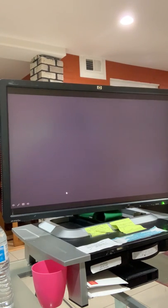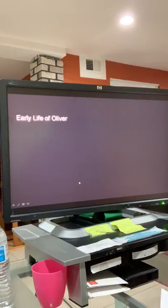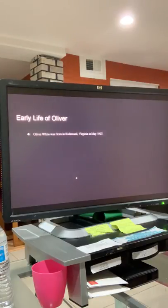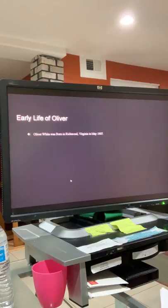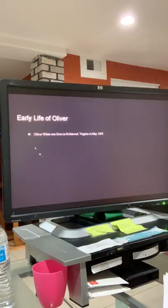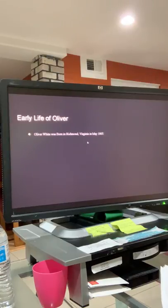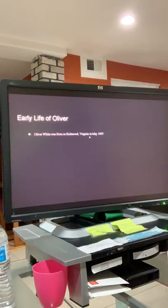I'll concentrate on the next slideshow, which is the early life of Oliver. Now, notice I did not say Oliver Hill, because I will be getting into how he got his last name. Oliver White was born in Richmond, Virginia in May of 1907.